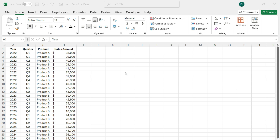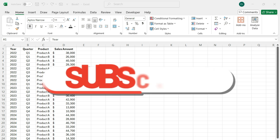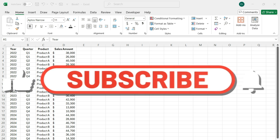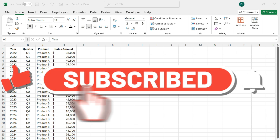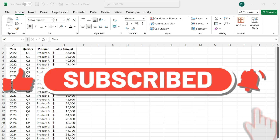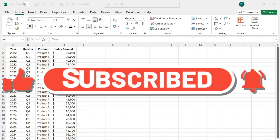Before we jump in, if you're finding these tutorials and tips helpful, don't forget to hit the like button and subscribe, and make sure to enable notifications so you never miss another video.